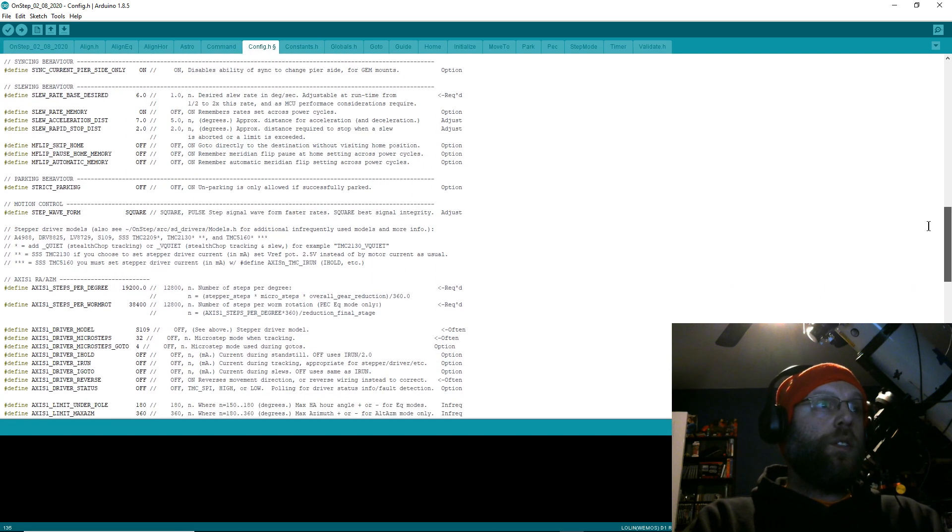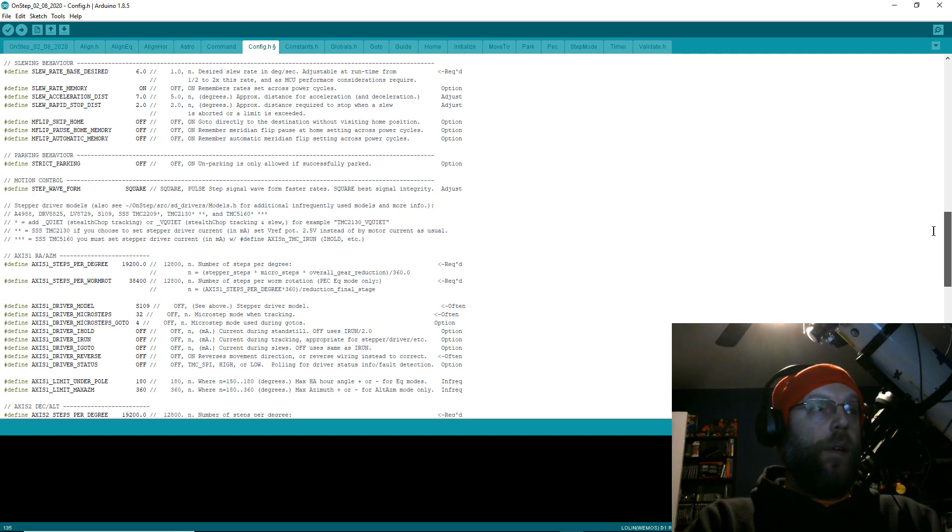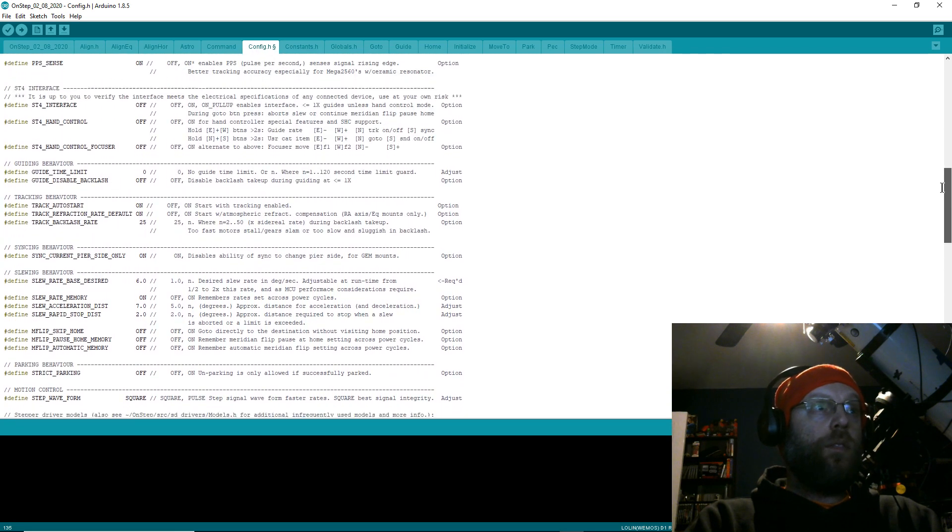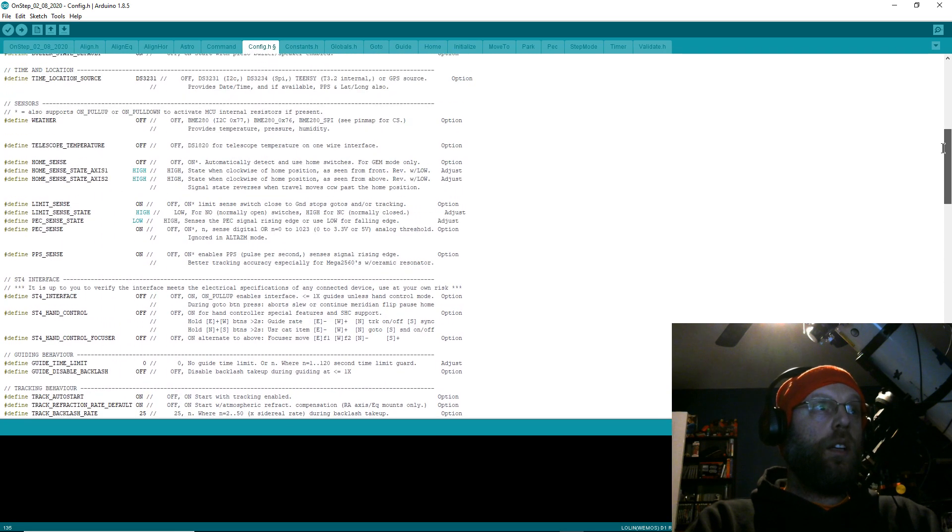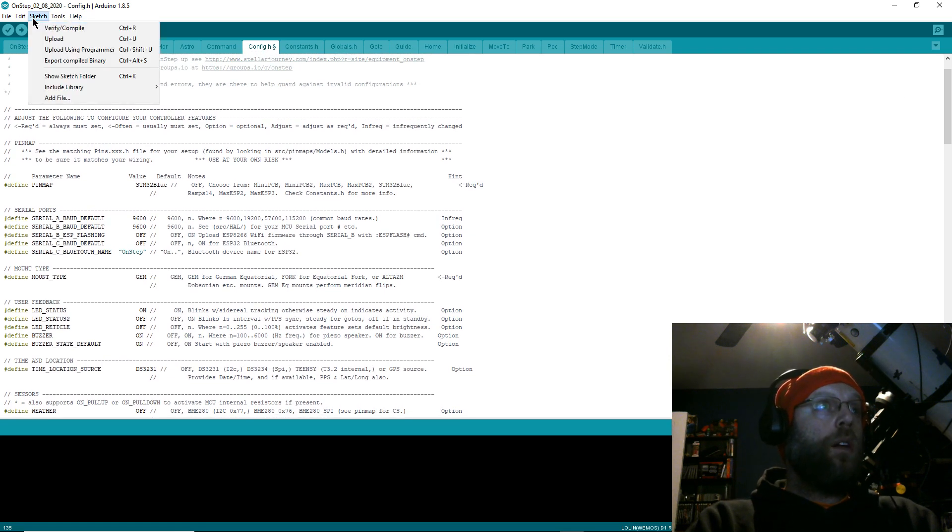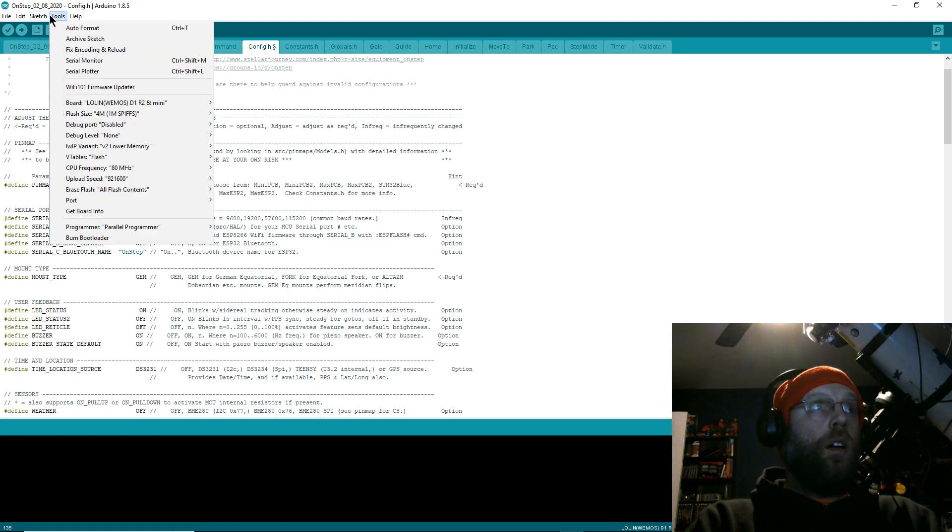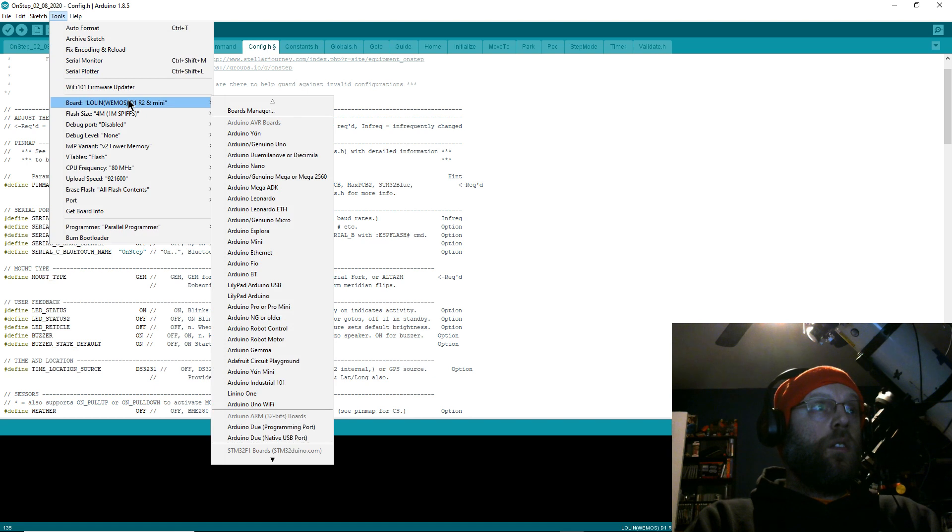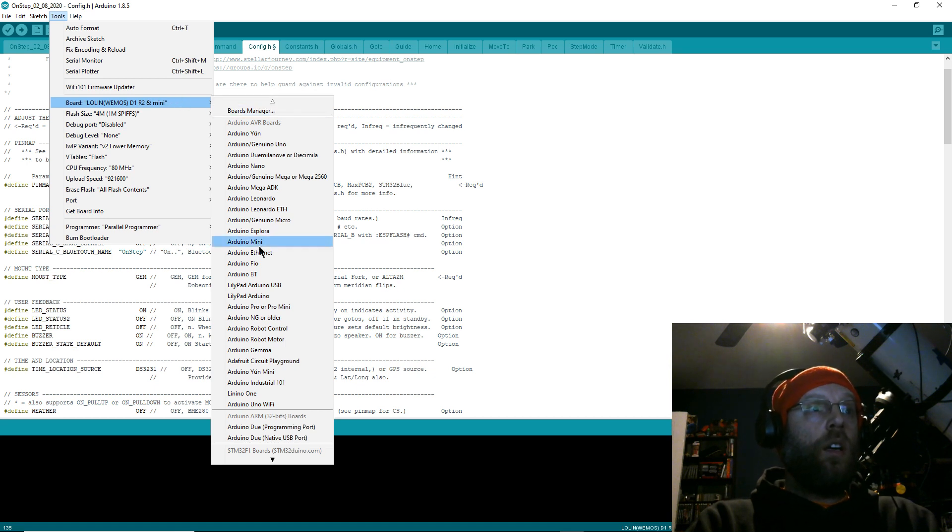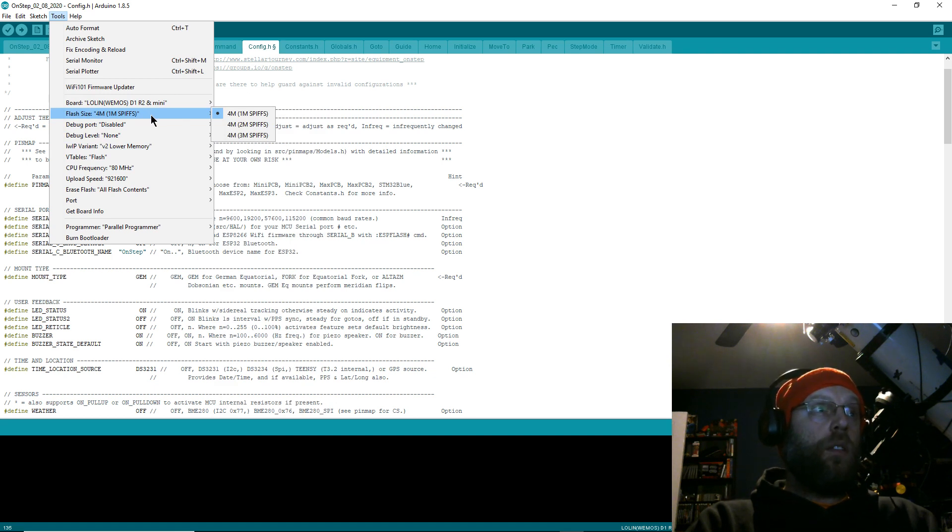That's everything you'll need to do in your configuration file. If it's your first time, you're going to have to play with it. I had to play with it quite a bit to find all the settings that worked. After you get all that set up, I normally flash my WiFi first. You'll go to Board, Lolin Wemos D1 R2 and Mini—you'll select that from the board manager.